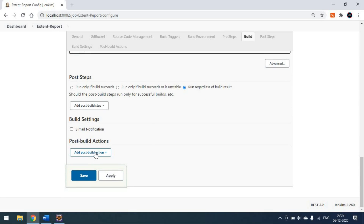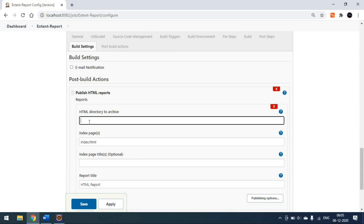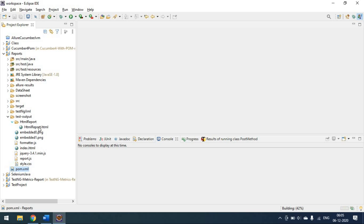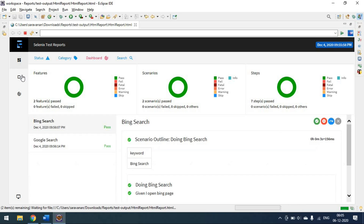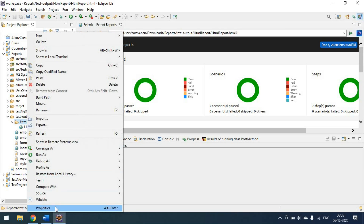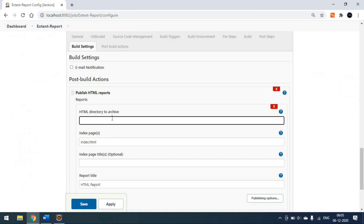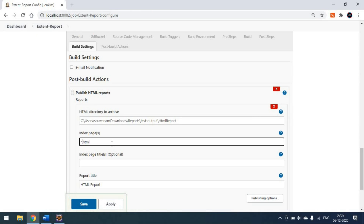In the Post Build Action, select 'Publish HTML Report' and add the configuration. You need to specify exactly where the HTML report file is being generated. In my case, the Extent Report is generated under the 'test-output/html-report' folder. I'm copying that folder path and sending it to Jenkins. My index HTML page is named 'html-report.html', so I'll use a wildcard star pattern to match whatever HTML file is present.